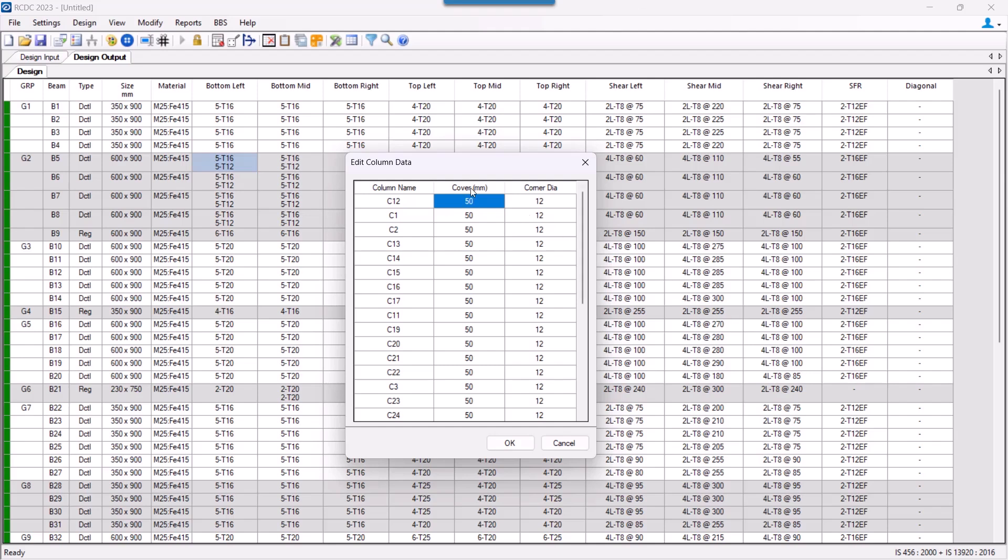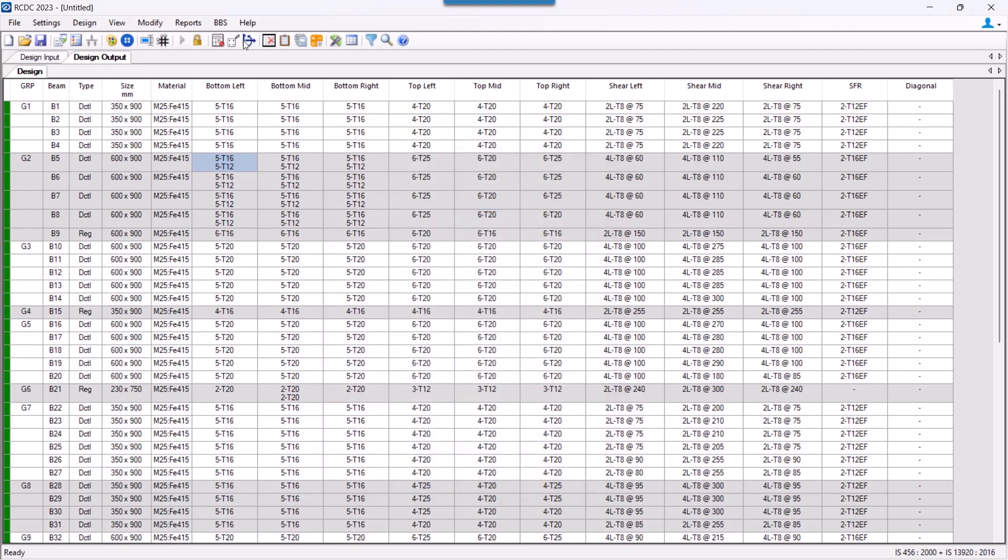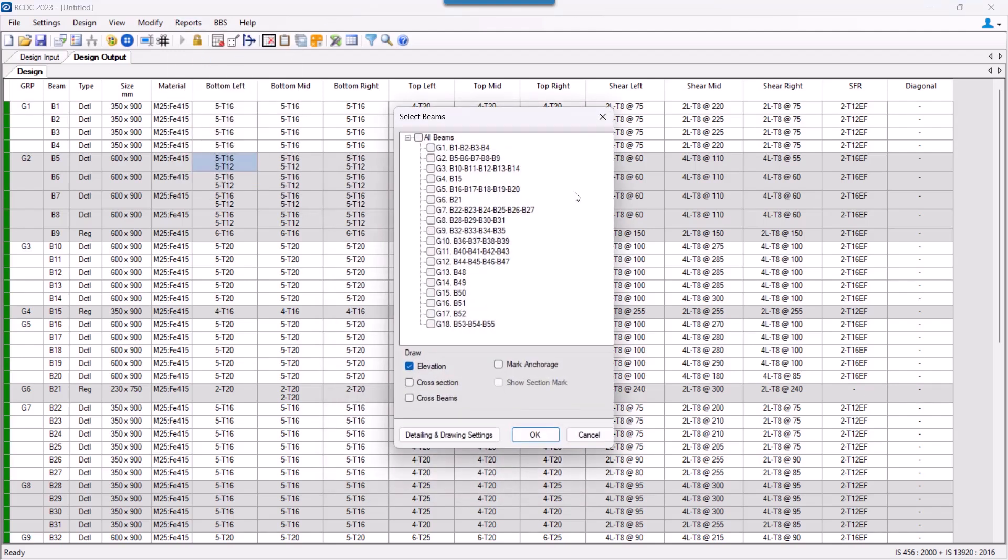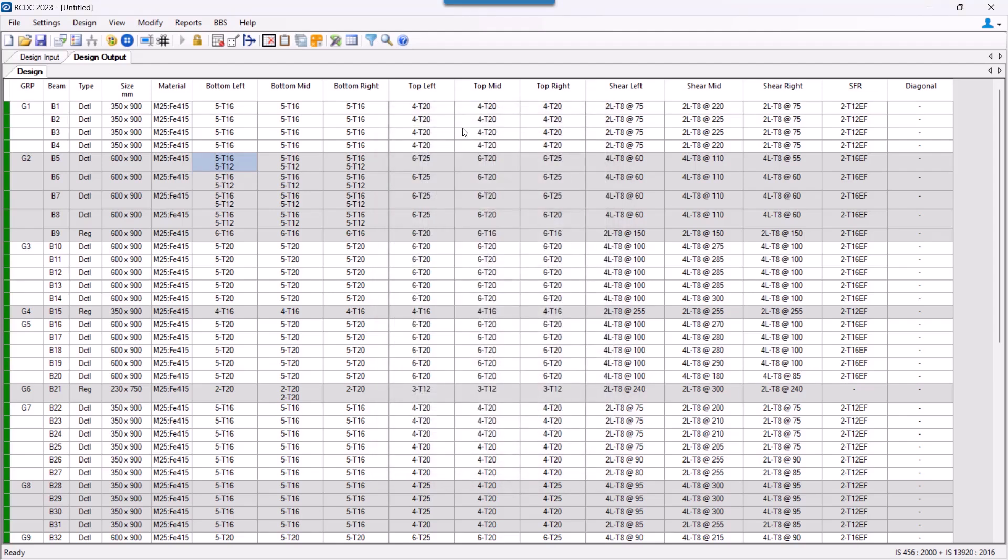When we take the input of column cover over here and just say that the corner diameter is 12, let us keep the default values as of now and generate the elevation of a beam. So let us select this group of beam with B1 to B4.